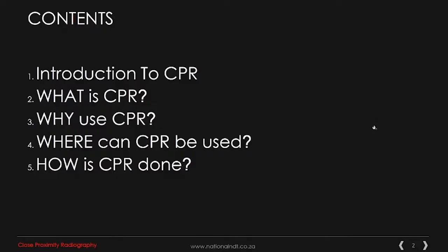The contents of the presentation are broken up into five sectors: the introduction of CPR, what is CPR, why would you use CPR, where can CPR be used, and how is CPR done.